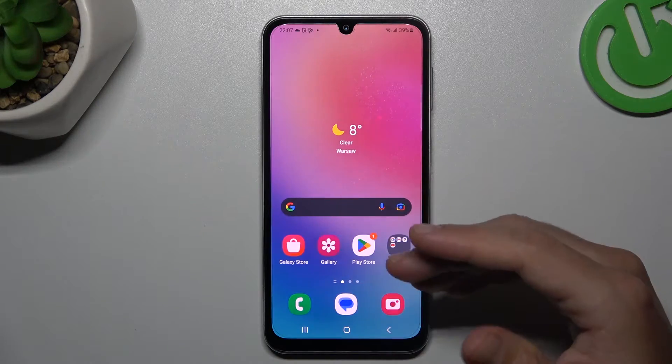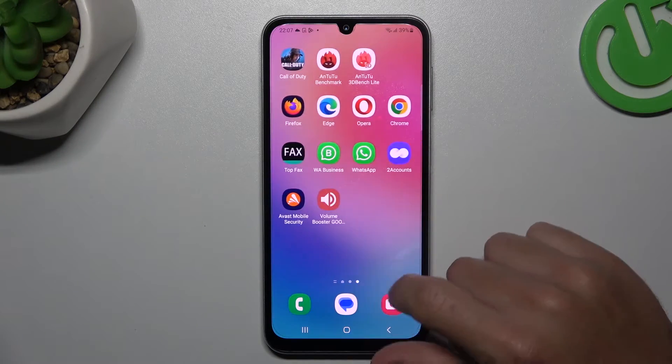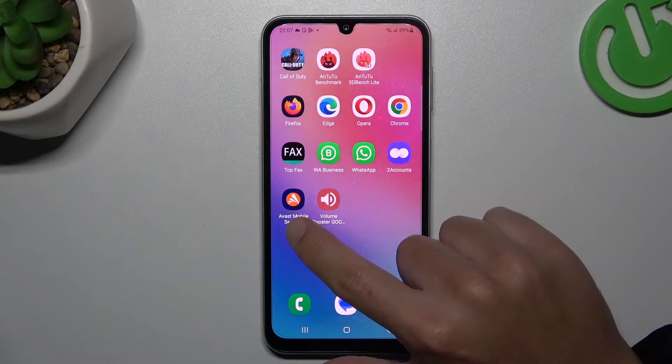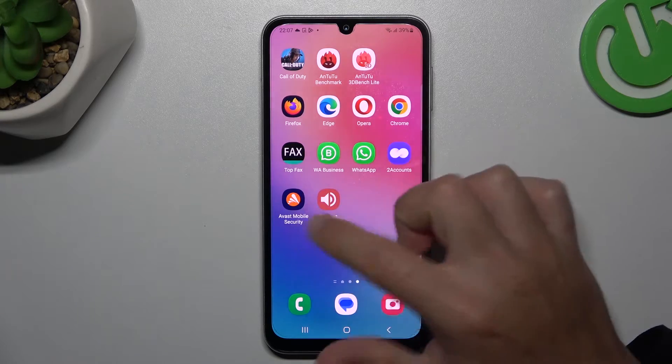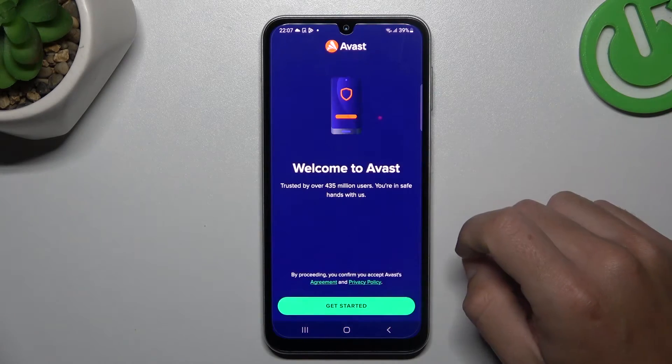After that, your web browser should be free from notification software. But if you still have this problem with notification software, you can also try to download an antivirus app — in my case it's Avast.